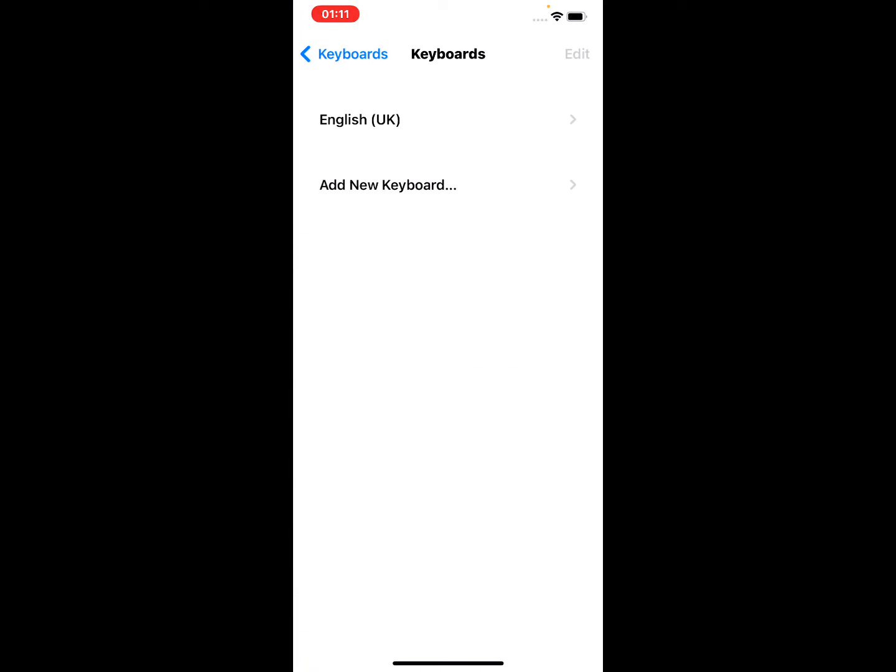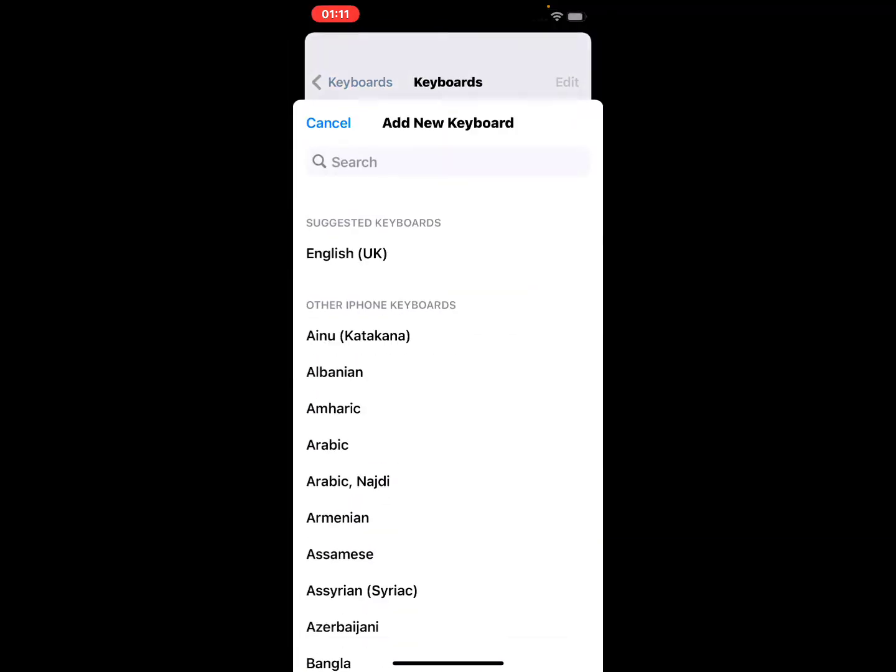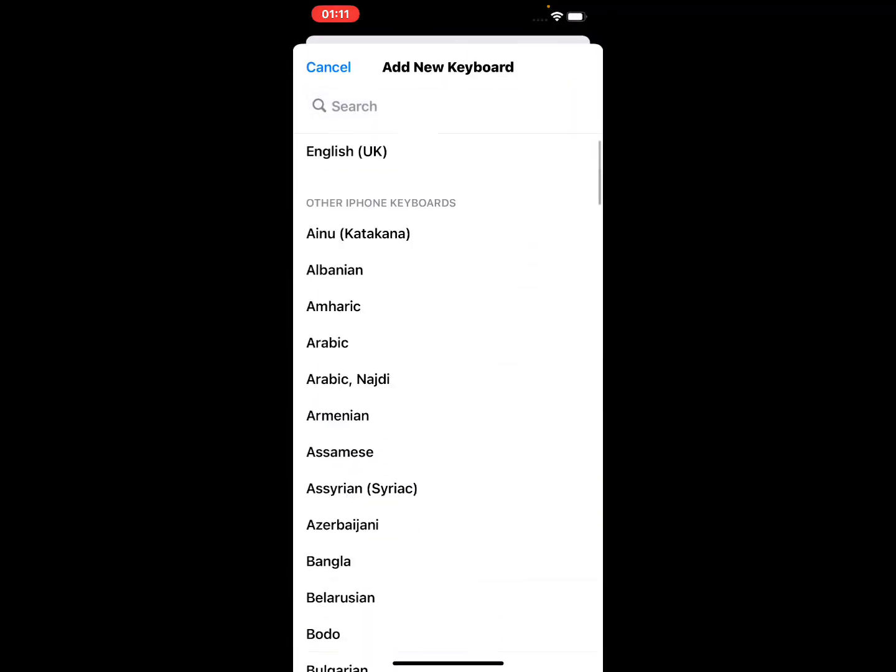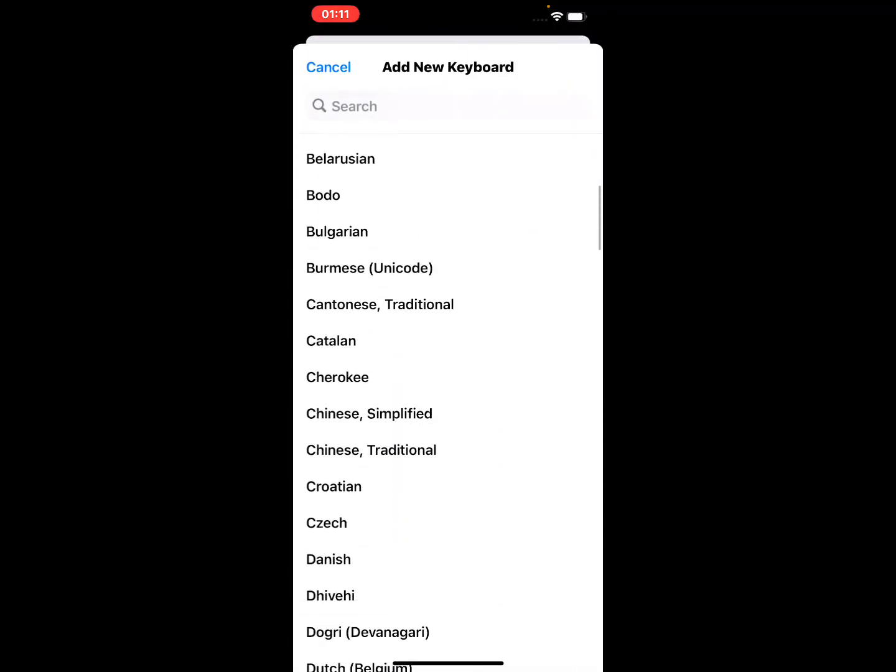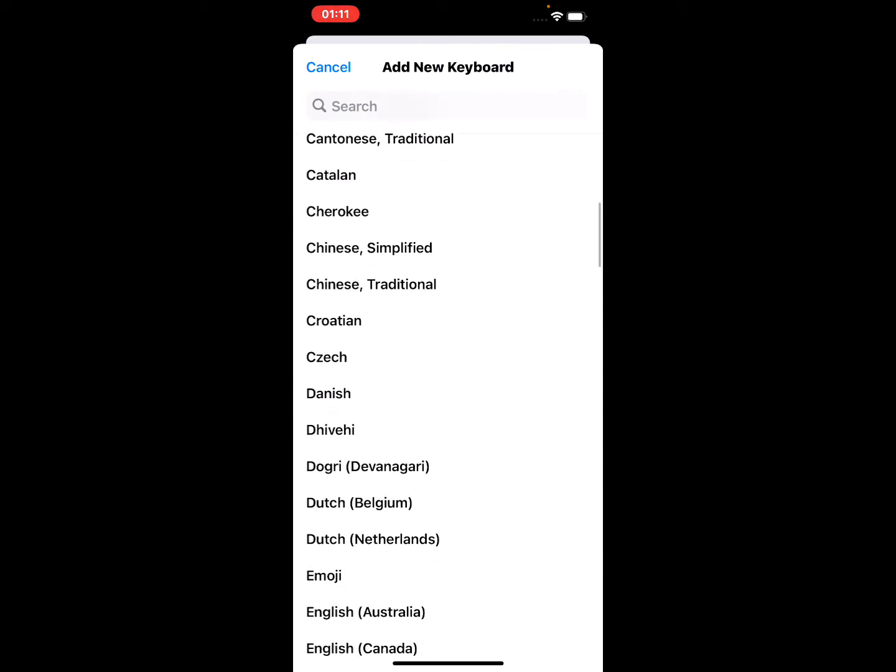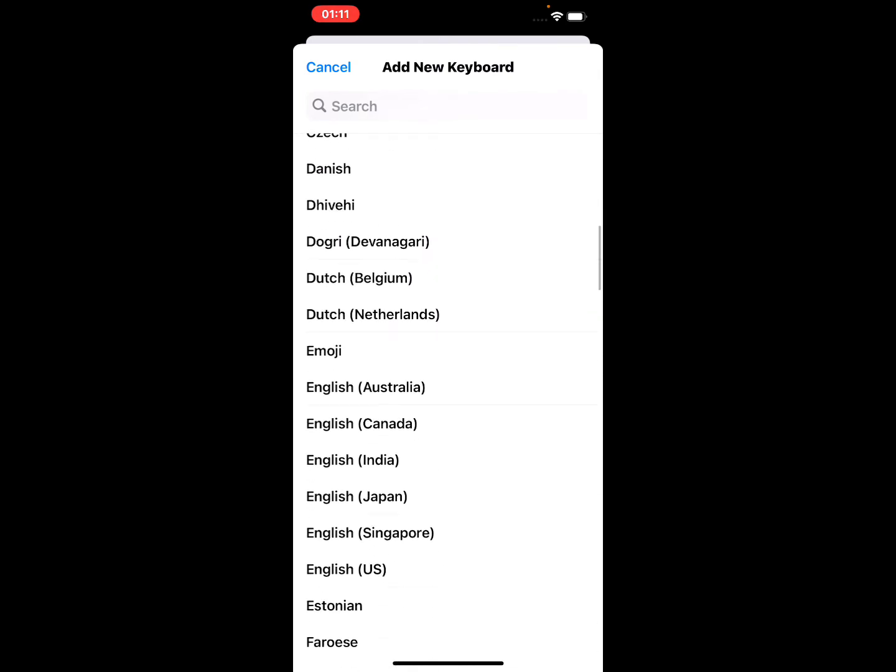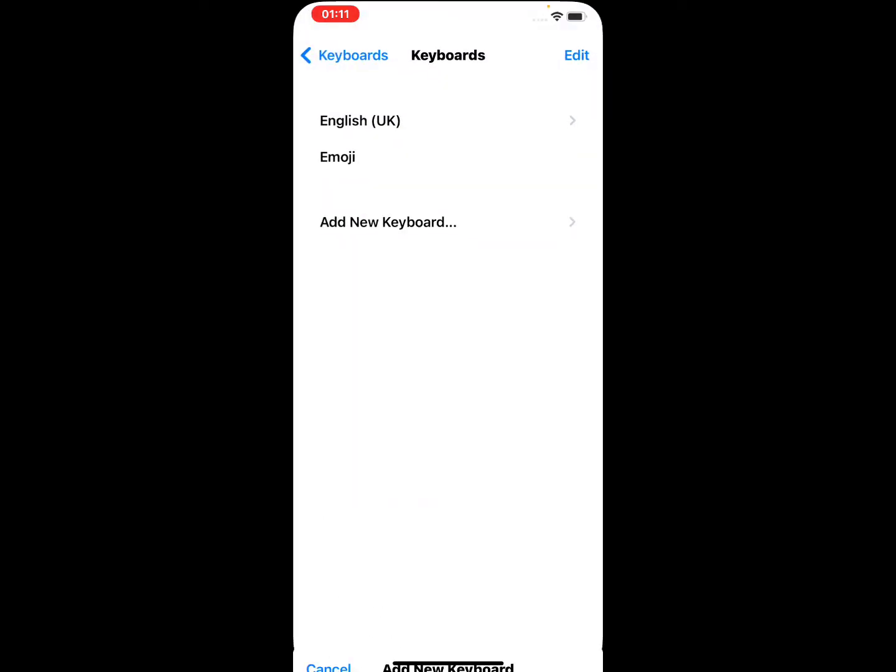Select Emoji if Emoji is not already in the list of available keyboards. Tap Add New, tap on Emoji. Now you will see that the Emoji keyboard has been added to your list.